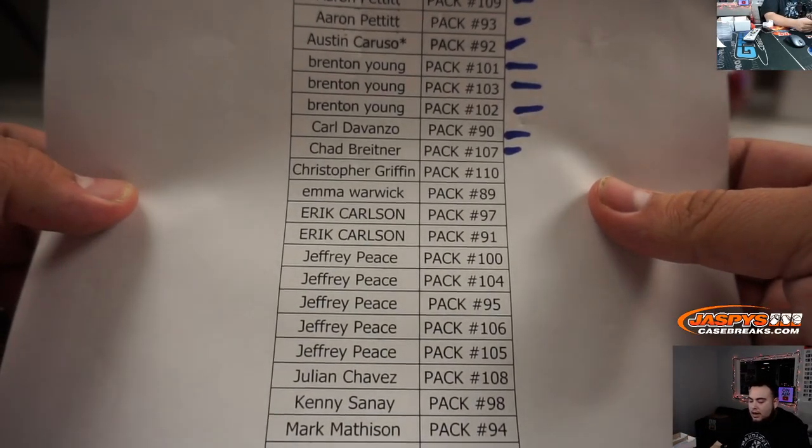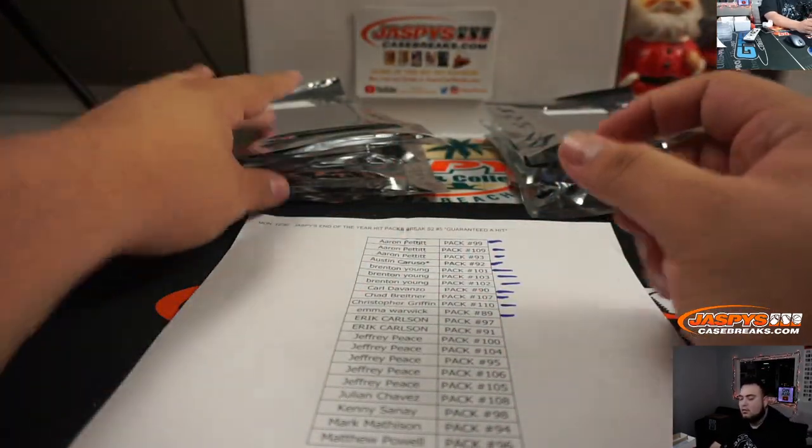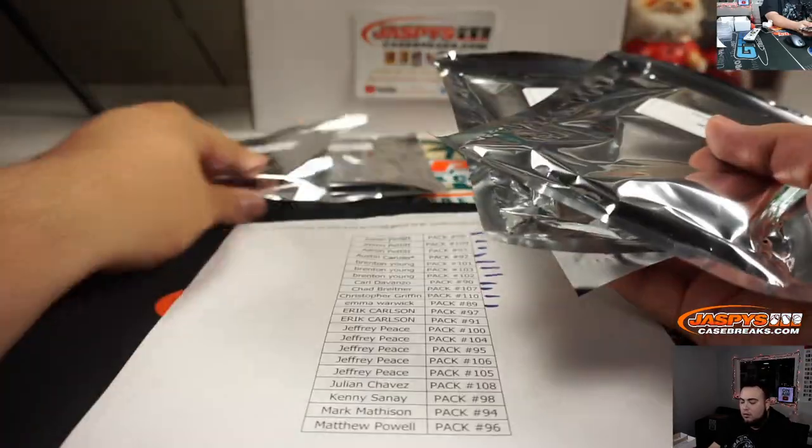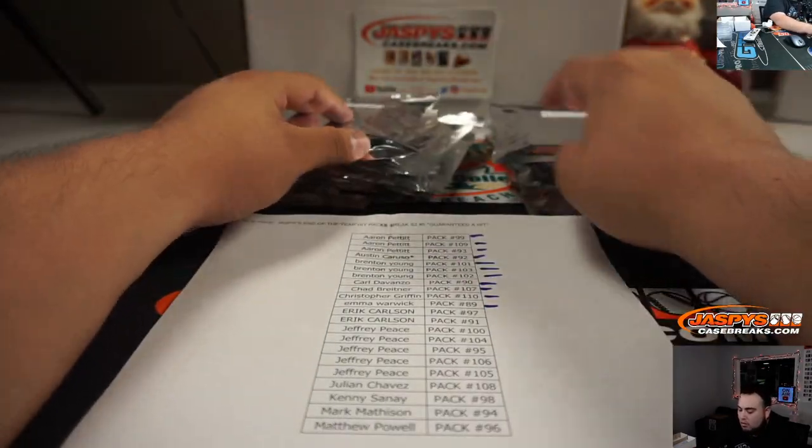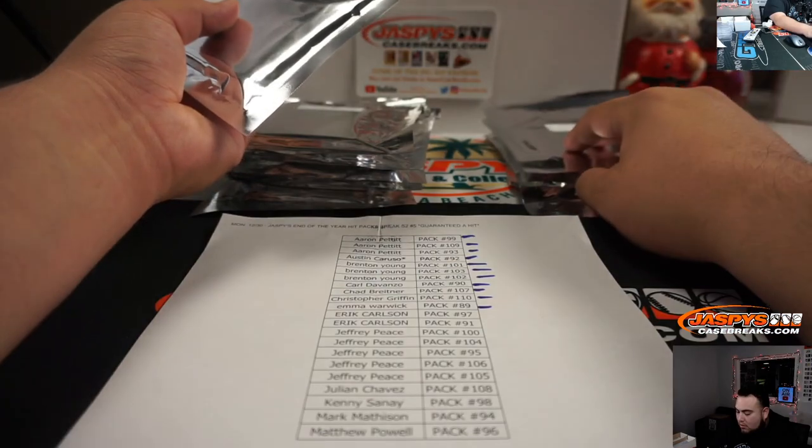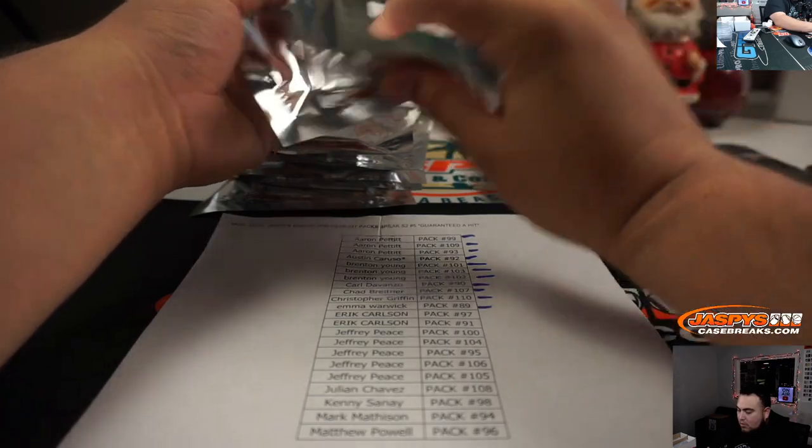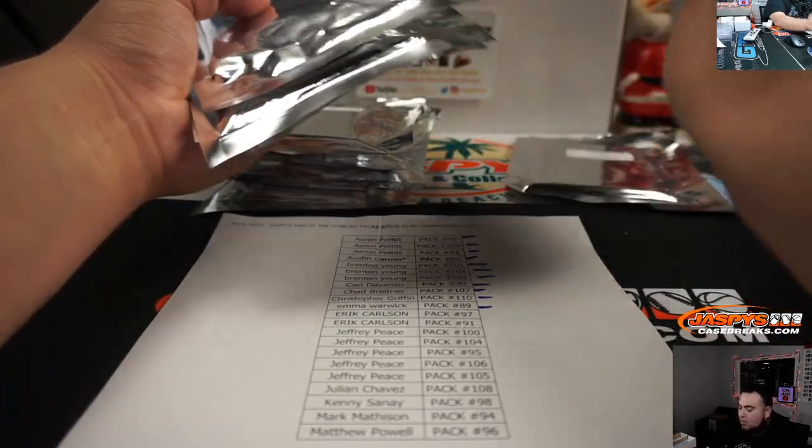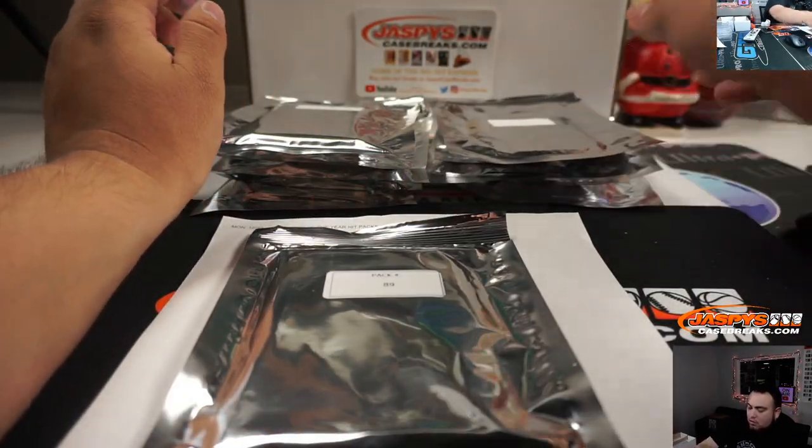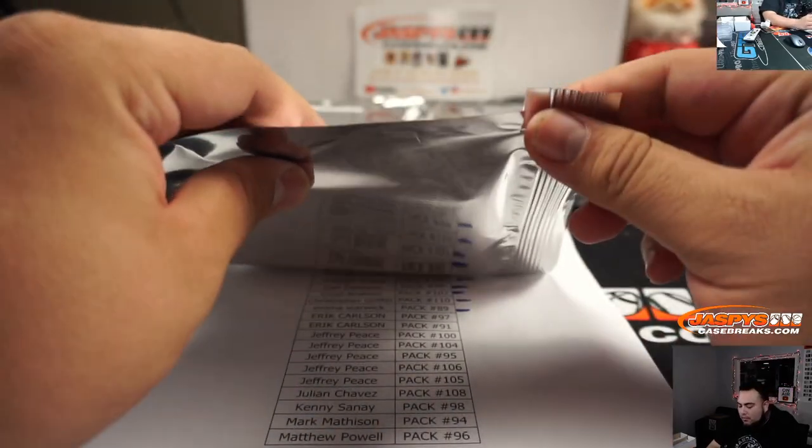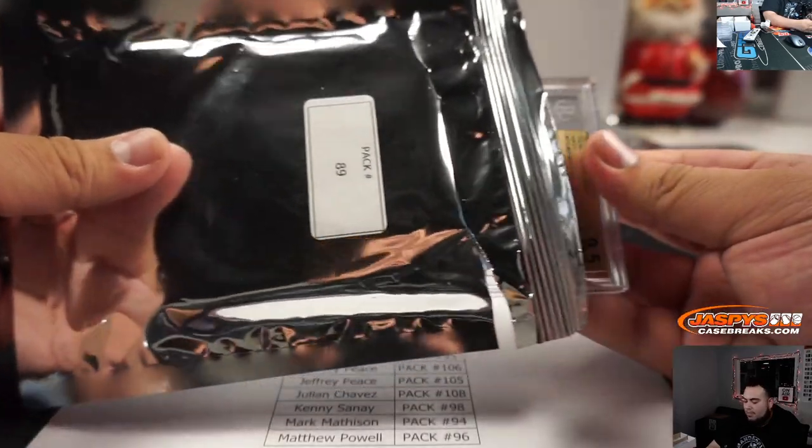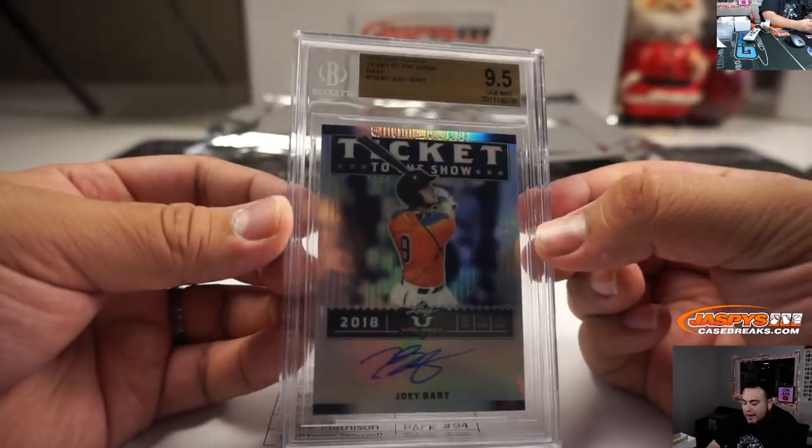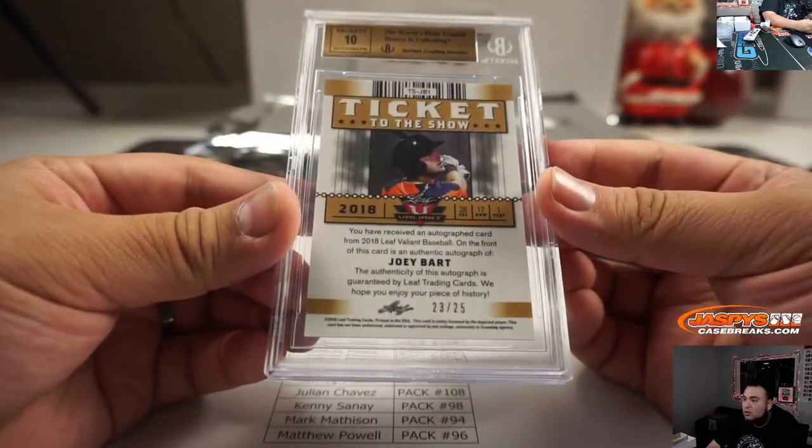All right, 89 for Emma. We got a Joey Bart, ticket to the show from Valiant, 95/10, 23 out of 25.